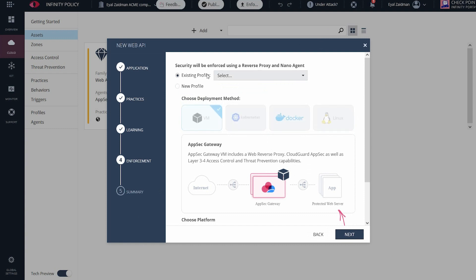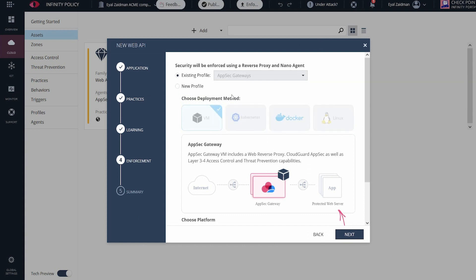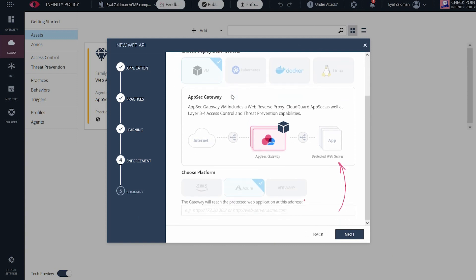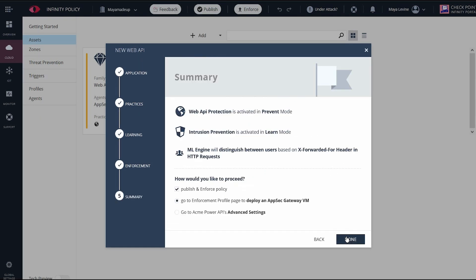And for deployment, I can actually use my existing profile, which I created when configuring the web application. I put the internal IP address and pick next. And now I just press done to publish and enforce this.